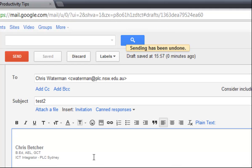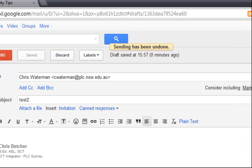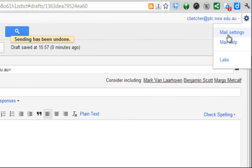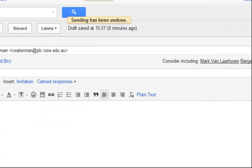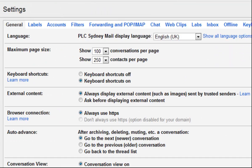So so long as the word undo doesn't disappear, you can bring the message back. Now how long does it take for the word undo to disappear? Well, if I go to my settings, switch to my mail settings here and you can go and see on the general tab here, you've got a whole bunch of settings for your mail.